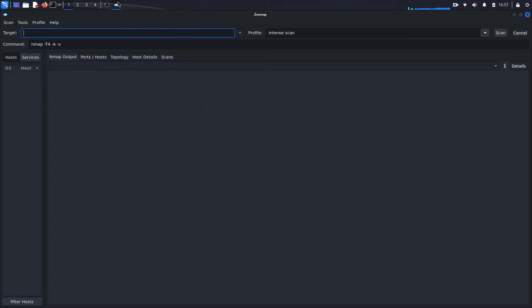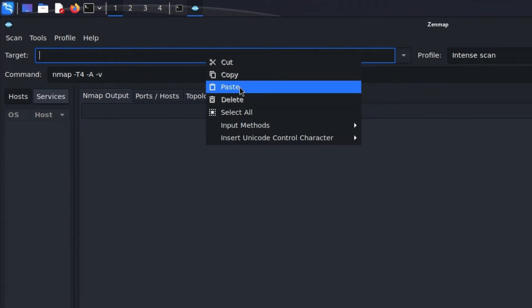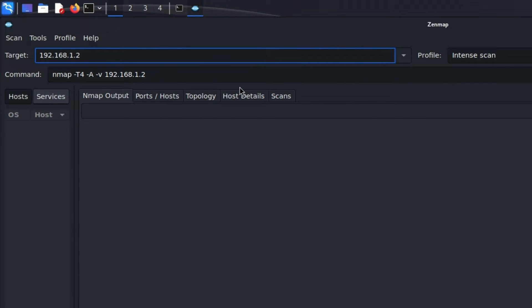Before we get into that, let's talk about modifying our IP address. In the Target section, paste the IP address we copied earlier. However, we need to modify it slightly. Our current IP address is 192.168.1.2 — to scan the entire network we need to change the last digit. Remove the 2 and replace it with 0, giving us the network address 192.168.1.0/24.